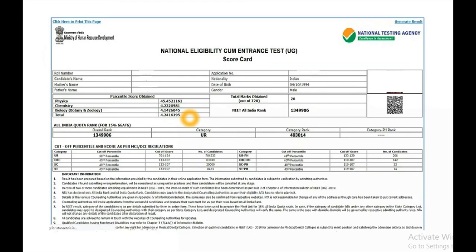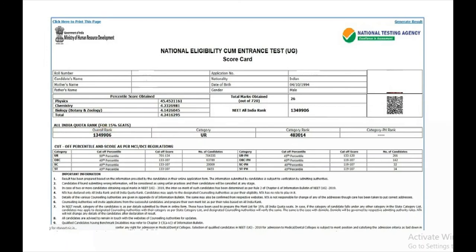You have your NEET scorecard. You get your name, marks, roll number, candidate number, nationality, percentile details, total marks out of 720, all India overall ranking, and community rank.